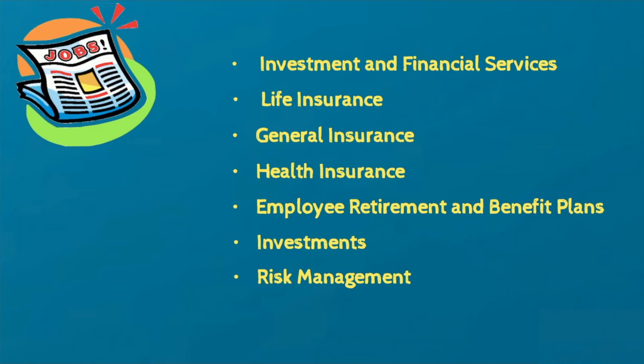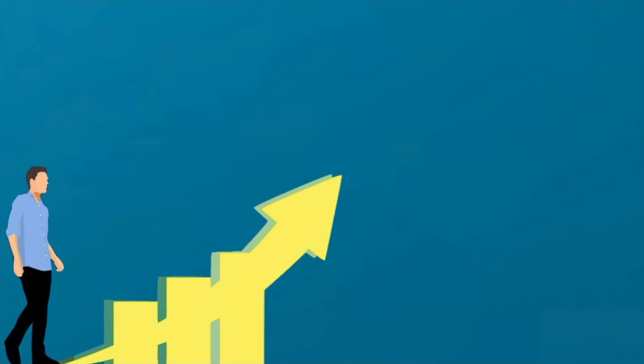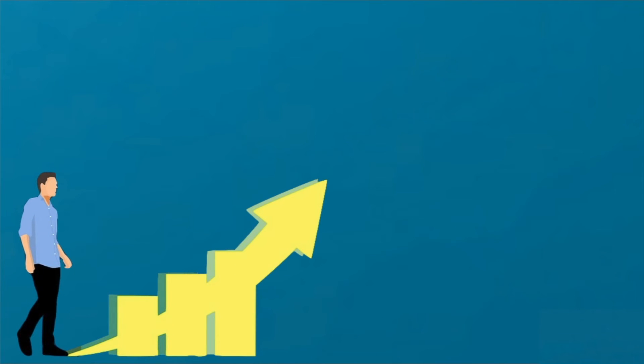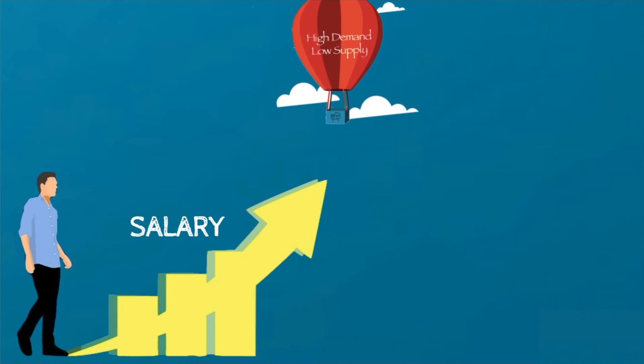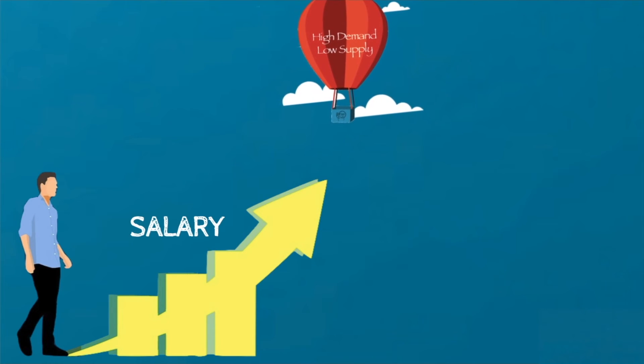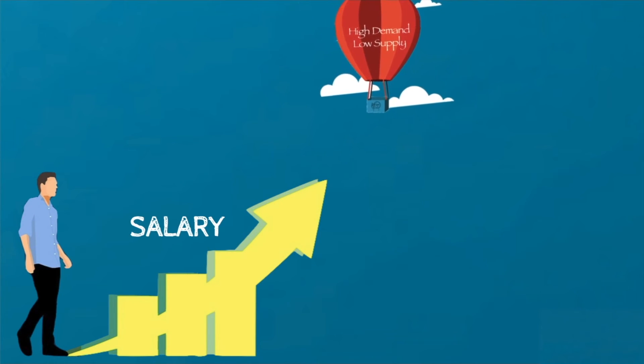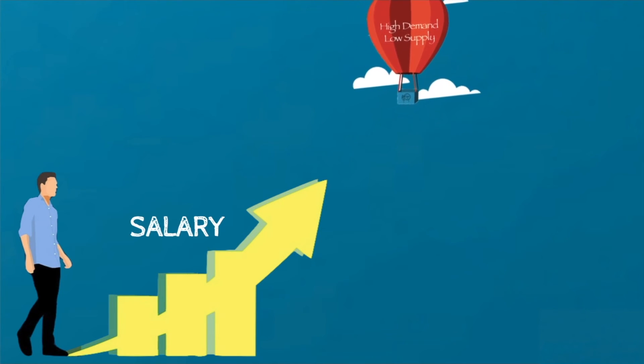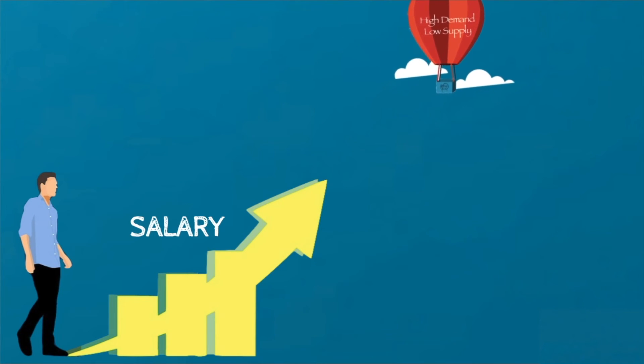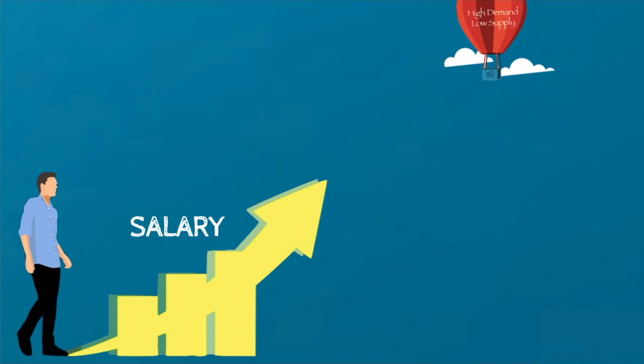The supply of actuaries is far less than the demand and so places them in a better position in terms of salary expectations. It is rated among the best jobs in the US and is among the most lucrative jobs owing to the boom in the insurance and finance sector.